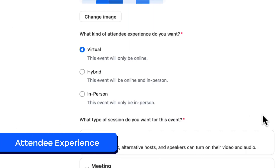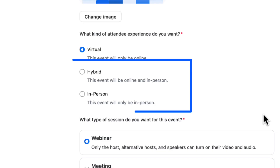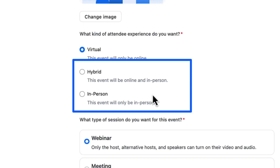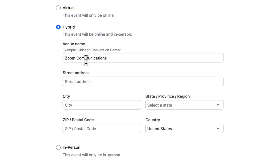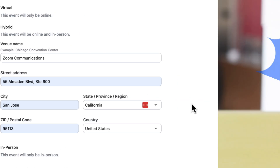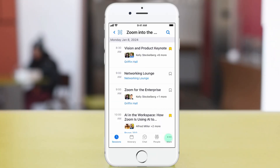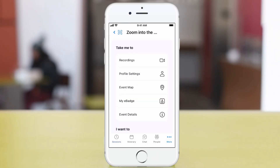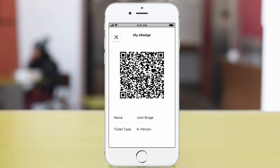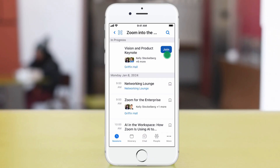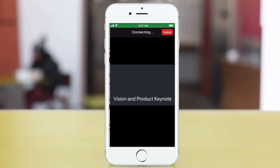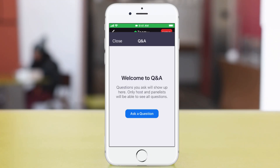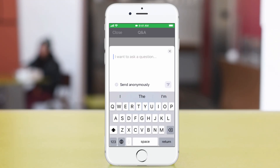The next major choice that you have is the attendee experience. The hybrid and in-person event types unlock the Zoom mobile app for your attendees. This allows you to include details about the venue location and use the app for on-site check-in and session navigation. Having your in-person attendees join the session on their mobile devices opens up all sorts of audience engagement possibilities with tools like Q&A, polling, and reactions.